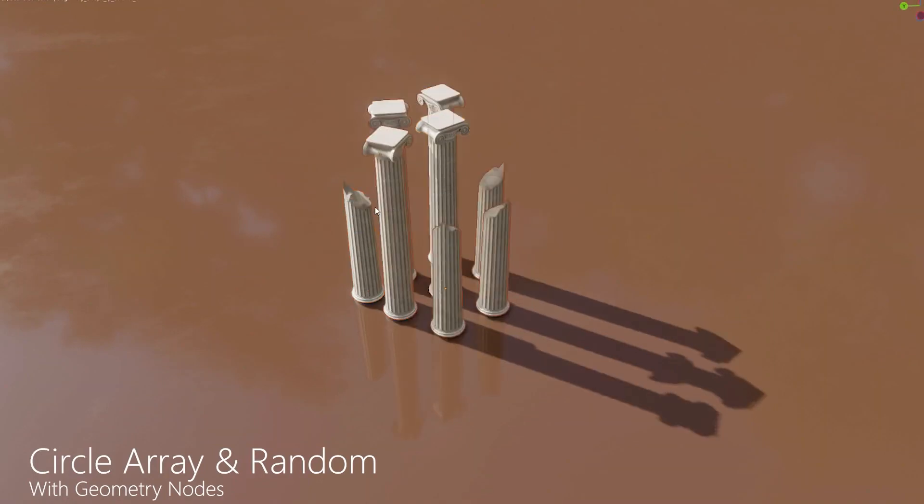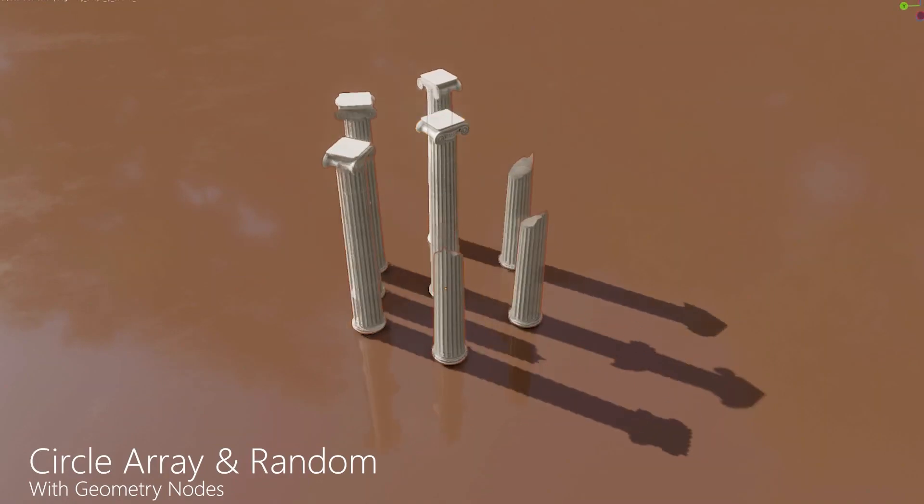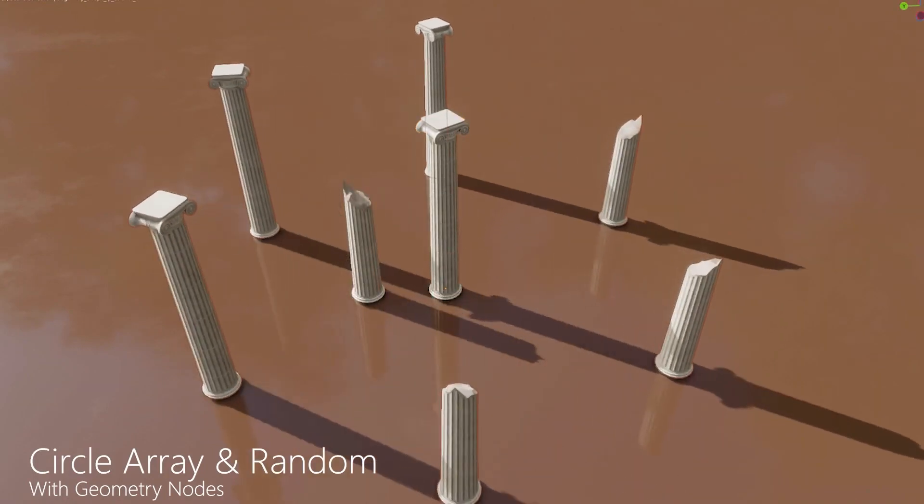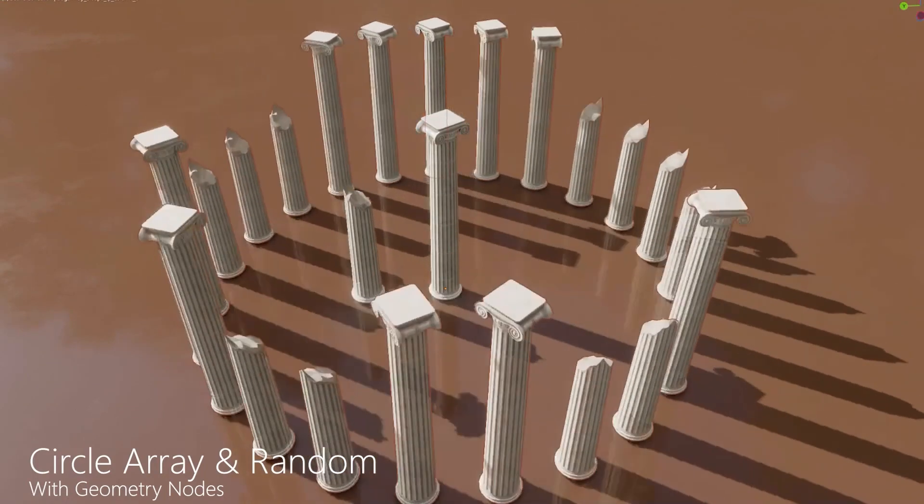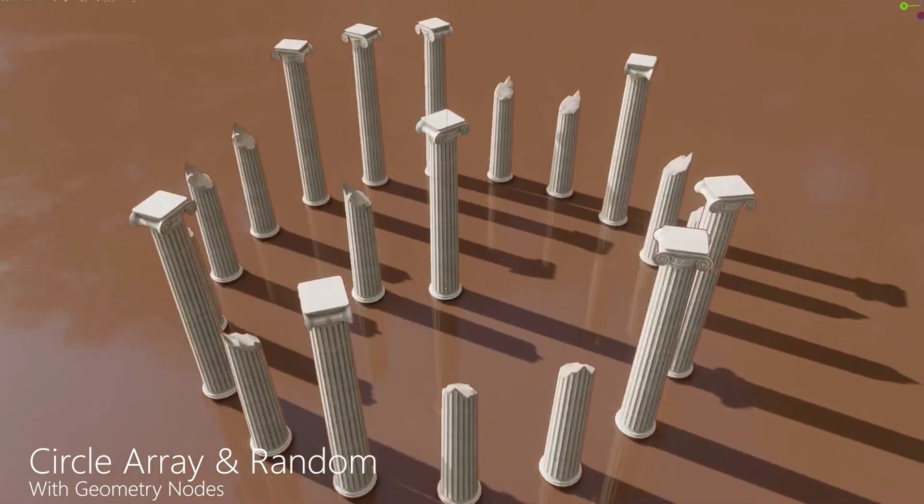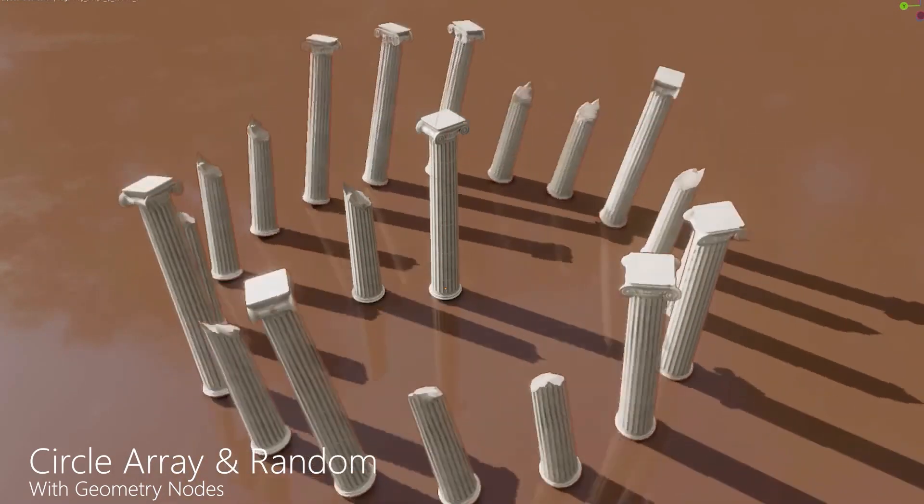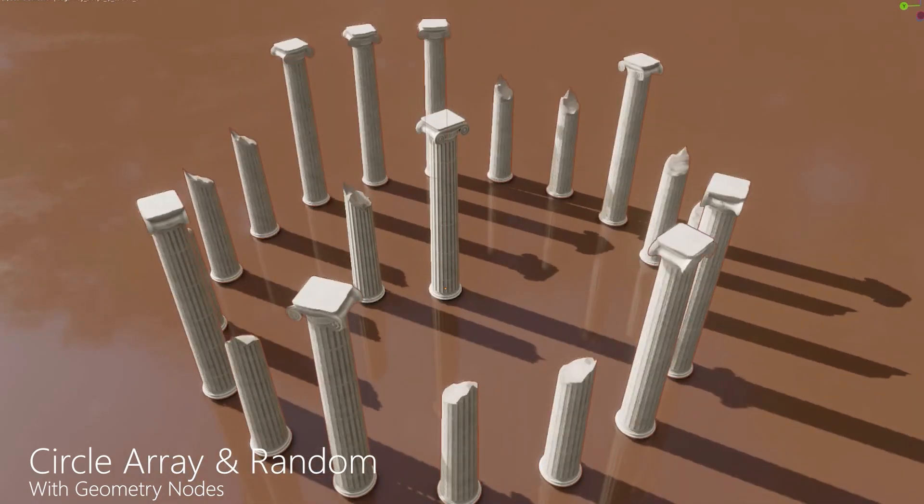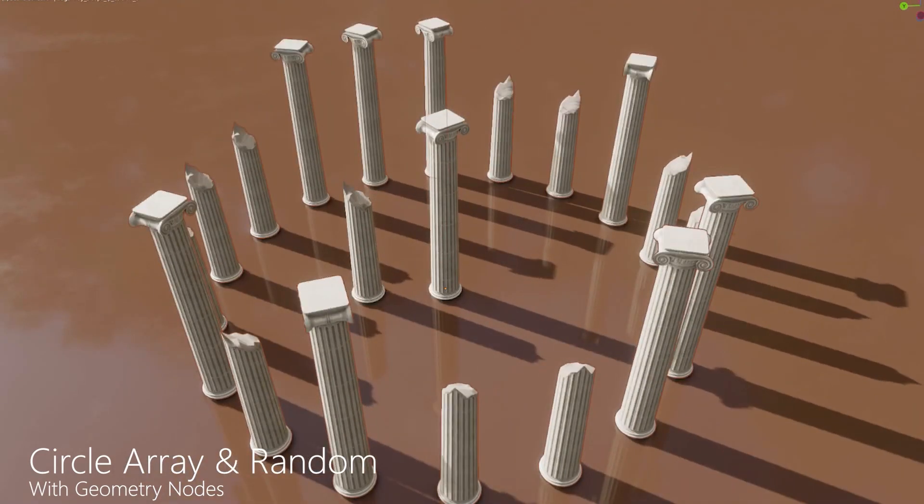It also allows you to create circular arrays and manipulate them as you please. You can position, rotate, scale them and move them, in addition to other things.